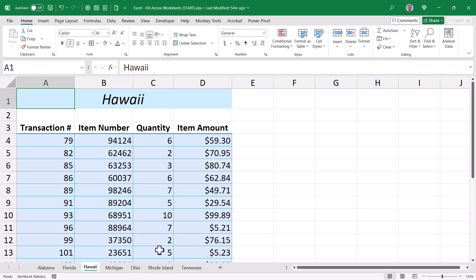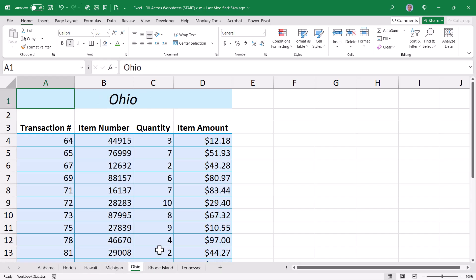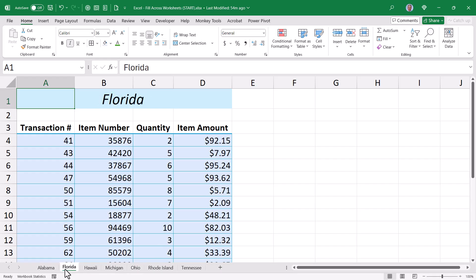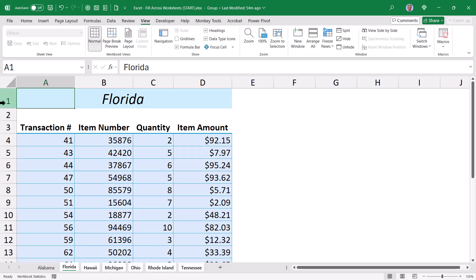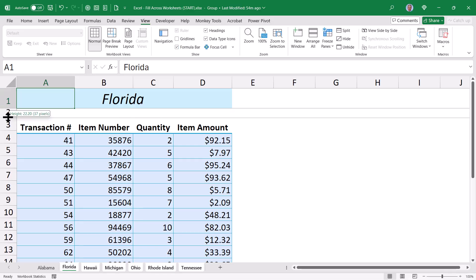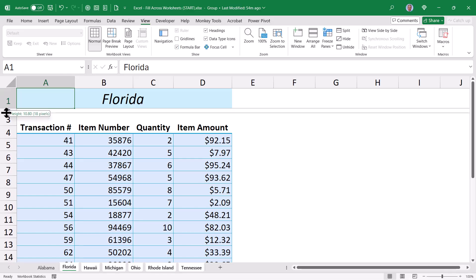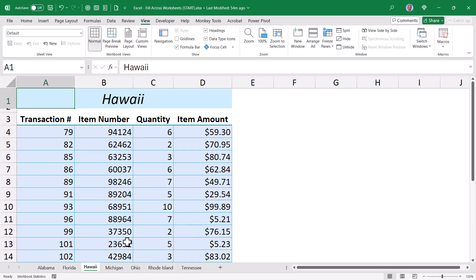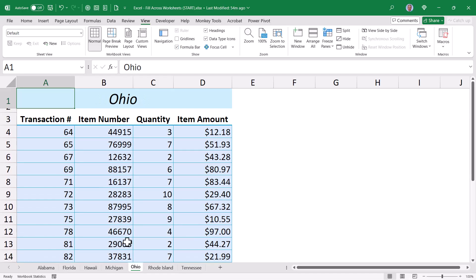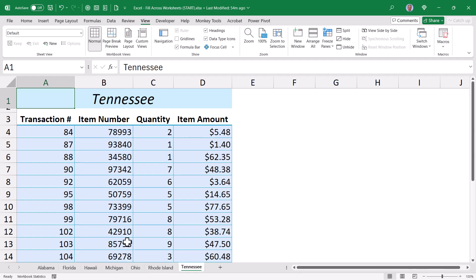Now as stated before, the Format Painter does not carry over the height of the grid lines, or the height reduction of Row 2. But we could go back, select the first sheet in that group, hold down Shift, select the last sheet in the group, go up to View, turn off our grid lines, and then manually resize that second row. Now each of those state sheets have those same modifications.